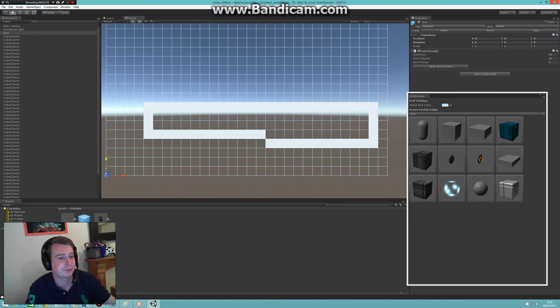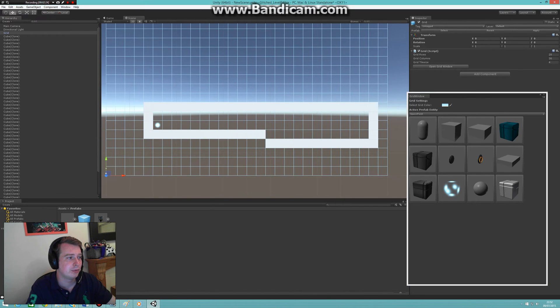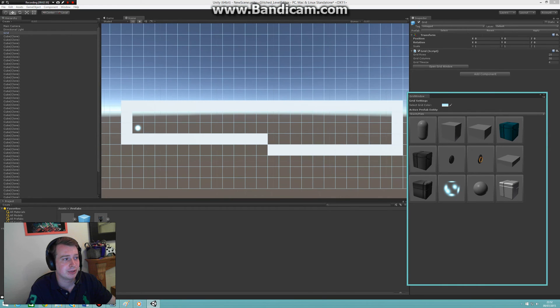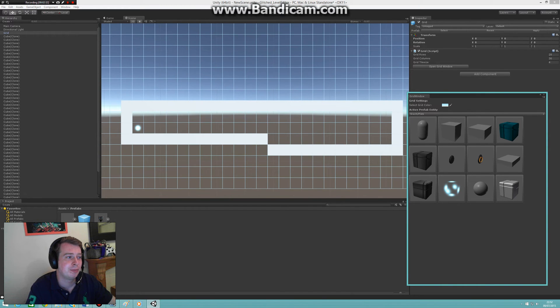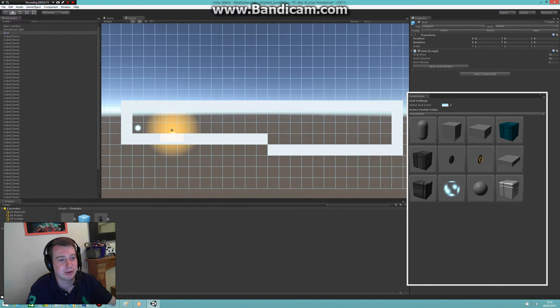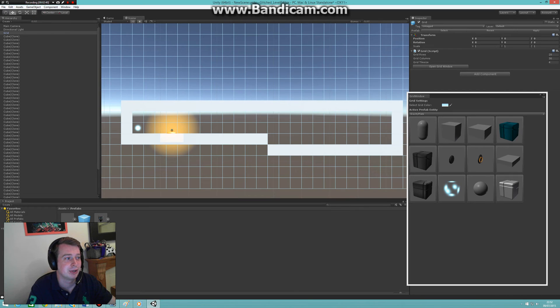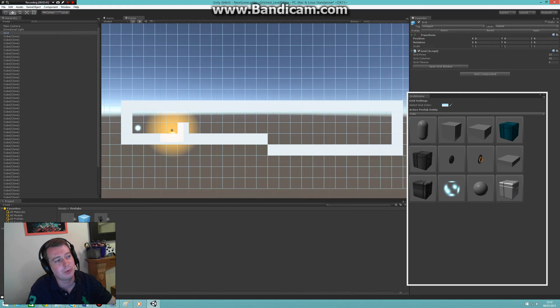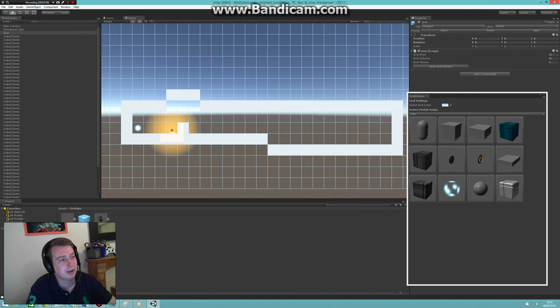So I added in some new gameplay elements, for example a gravity switch. When the player walks over this gravity switch, as the name might have given away, the gravity changes. If I walk over it here, the player will be walking on the ceiling.